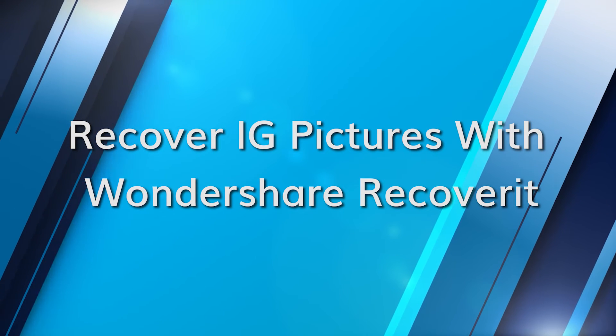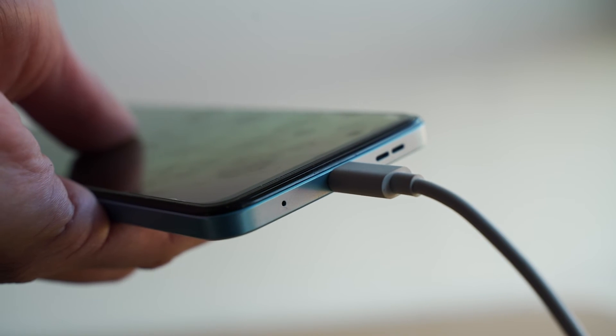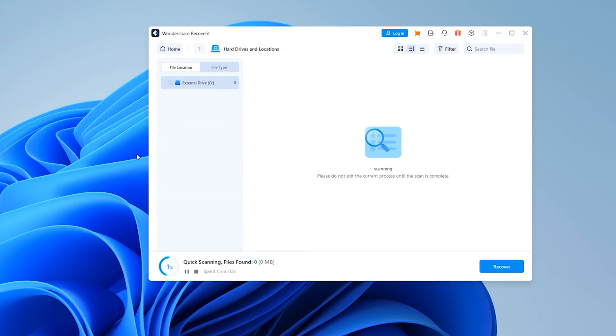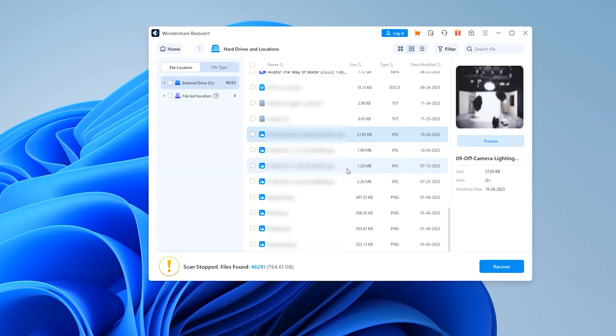For those tough situations where none of the above methods have worked, Wondershare Recoverit offers a robust solution. Begin by opening the Recoverit software. Once it's launched, you'll be prompted to select the location where your deleted Instagram photos were stored — this could be your computer's hard drive, an external storage device, or any other connected media. After you click on your storage device, Recoverit will perform a thorough scan of the selected location and look for any deleted Instagram photos as well as any other recoverable files. Once the scan is complete, Recoverit will display a list of recoverable files — take a moment to preview them and ensure they are indeed the ones you're looking for. After previewing, select the photos you want to retrieve and click on the Recover button.